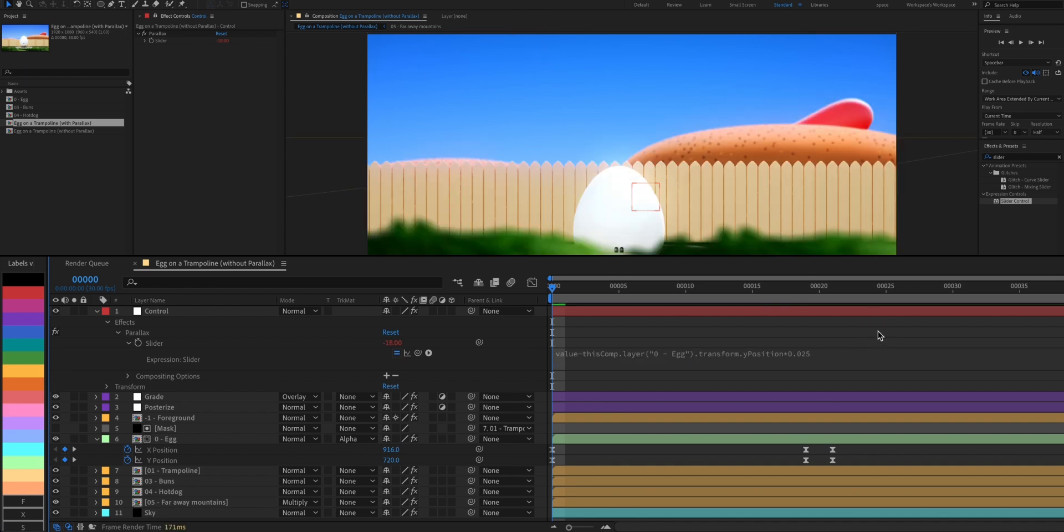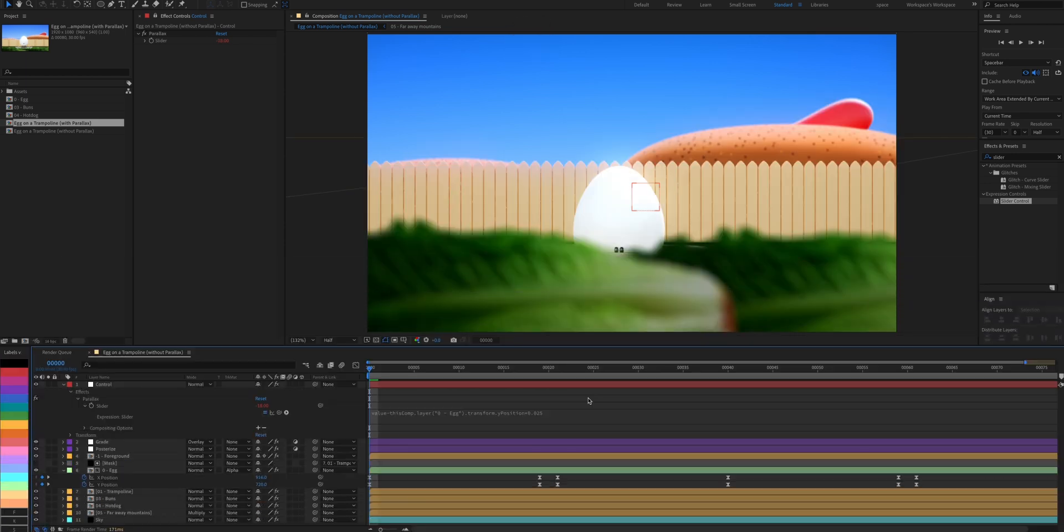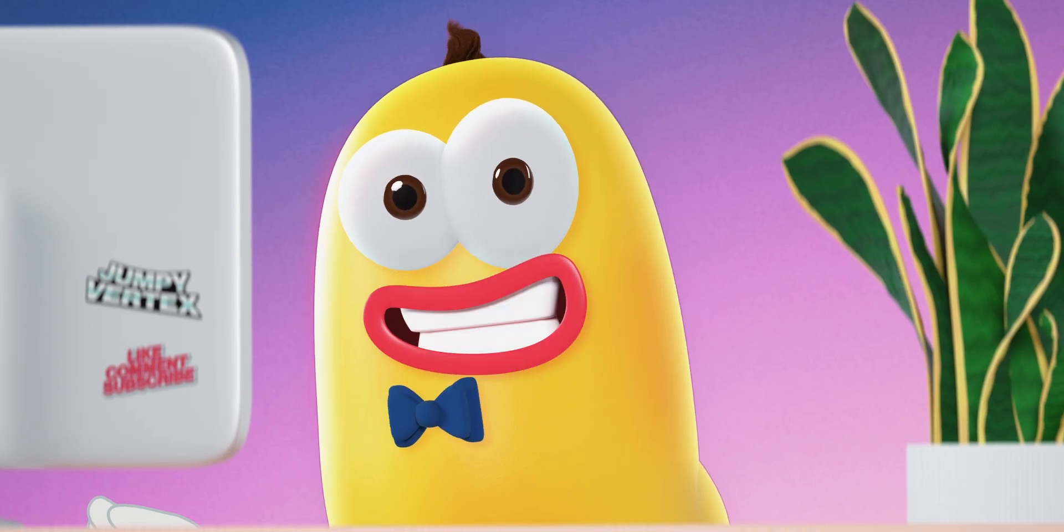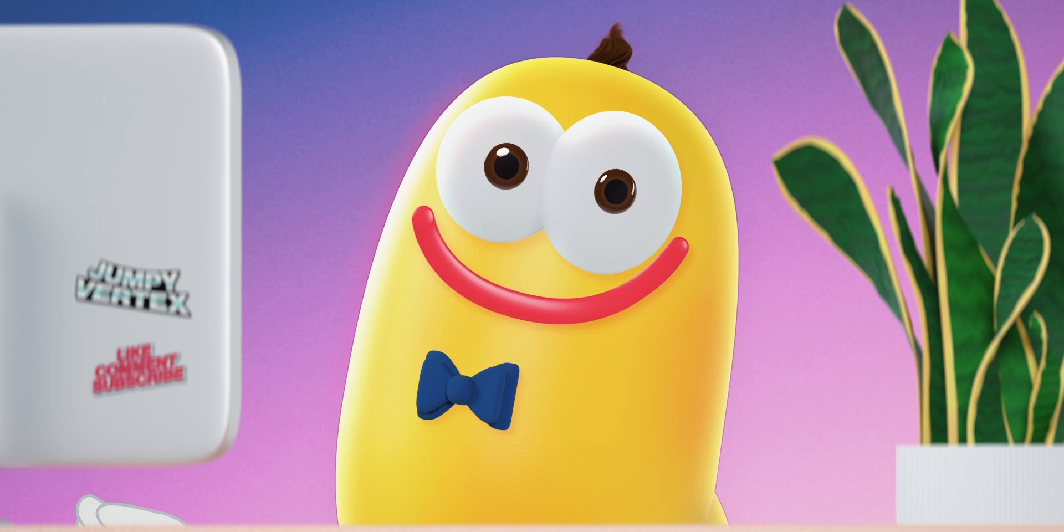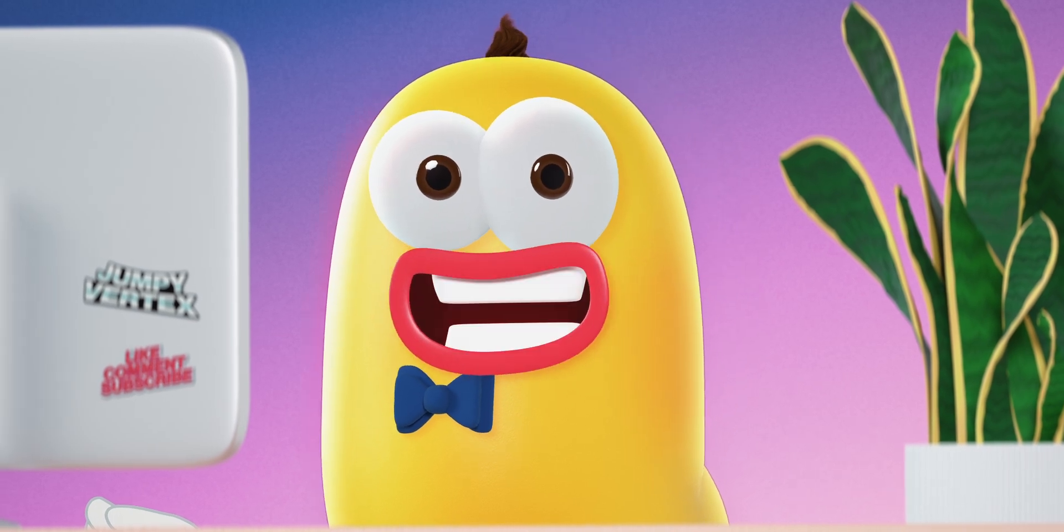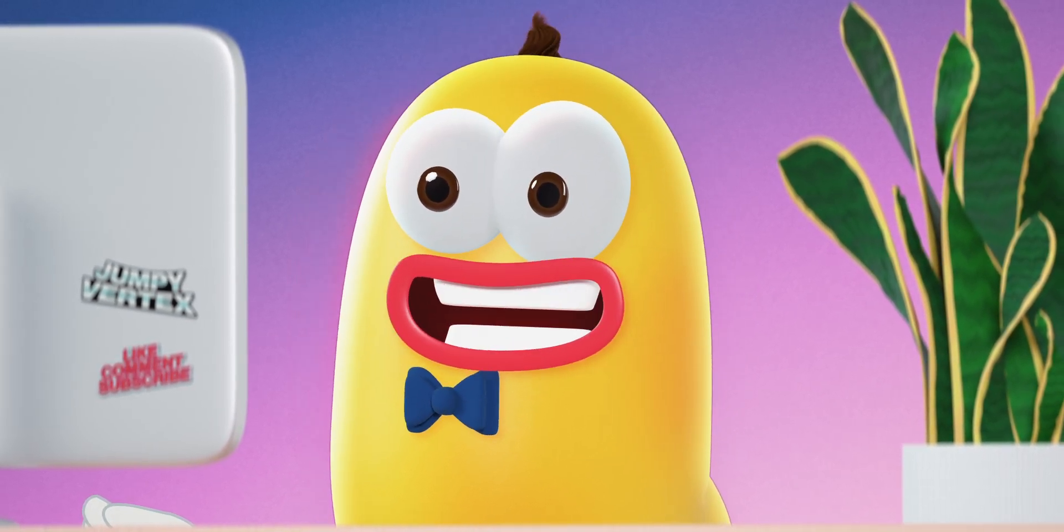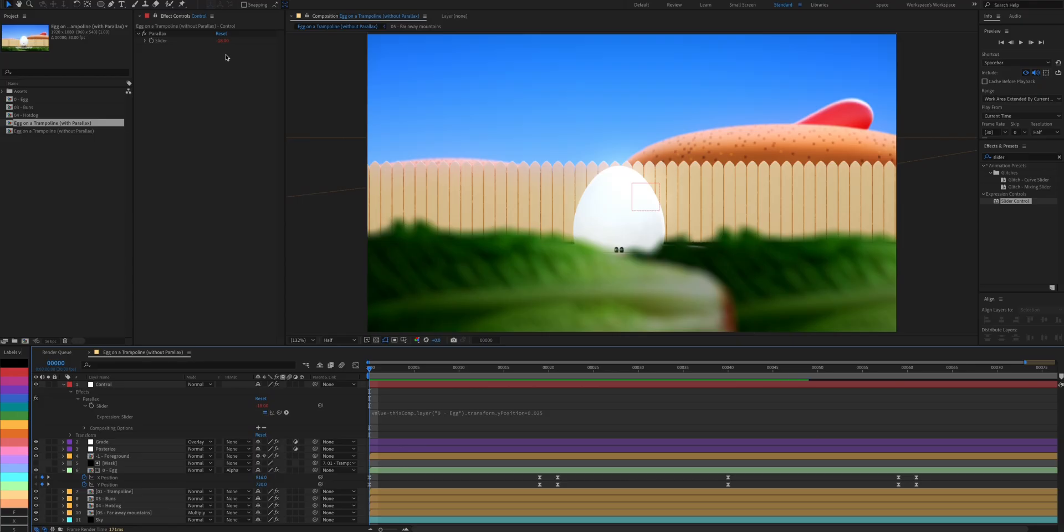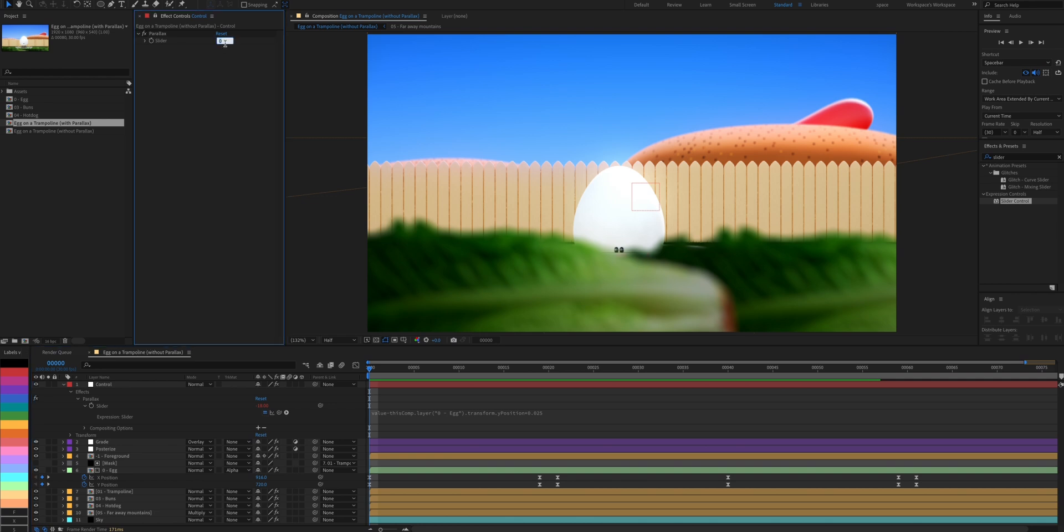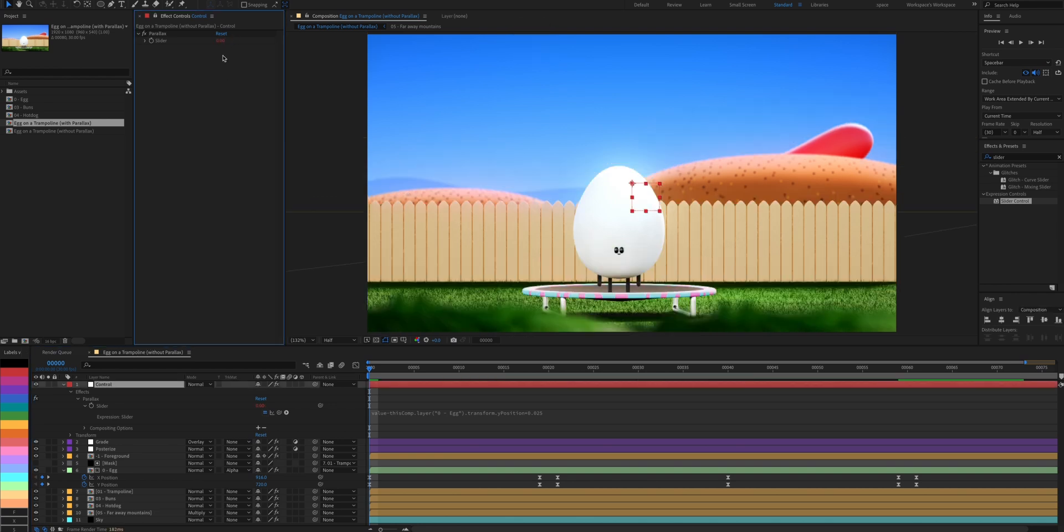You may notice the starting position is a little off here, so we're going to fix this by changing the value to its opposite. So we have negative 18 here, and we're going to change the slider value to 18 instead. This way the layers are in the correct position and the slider value will be 0.